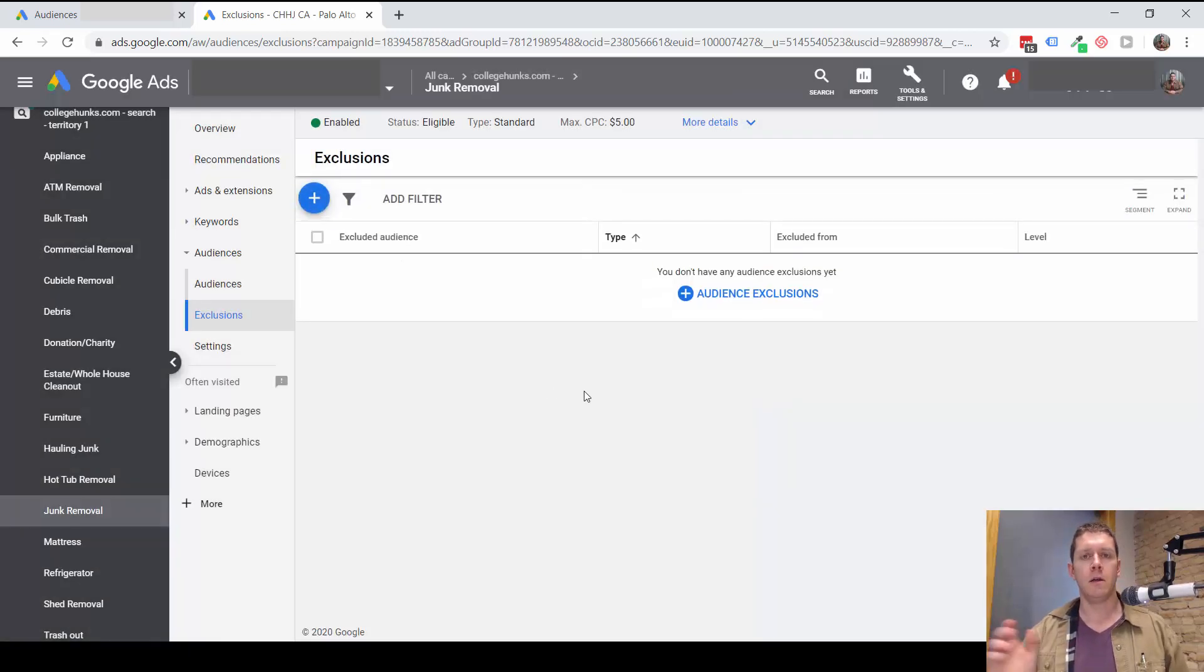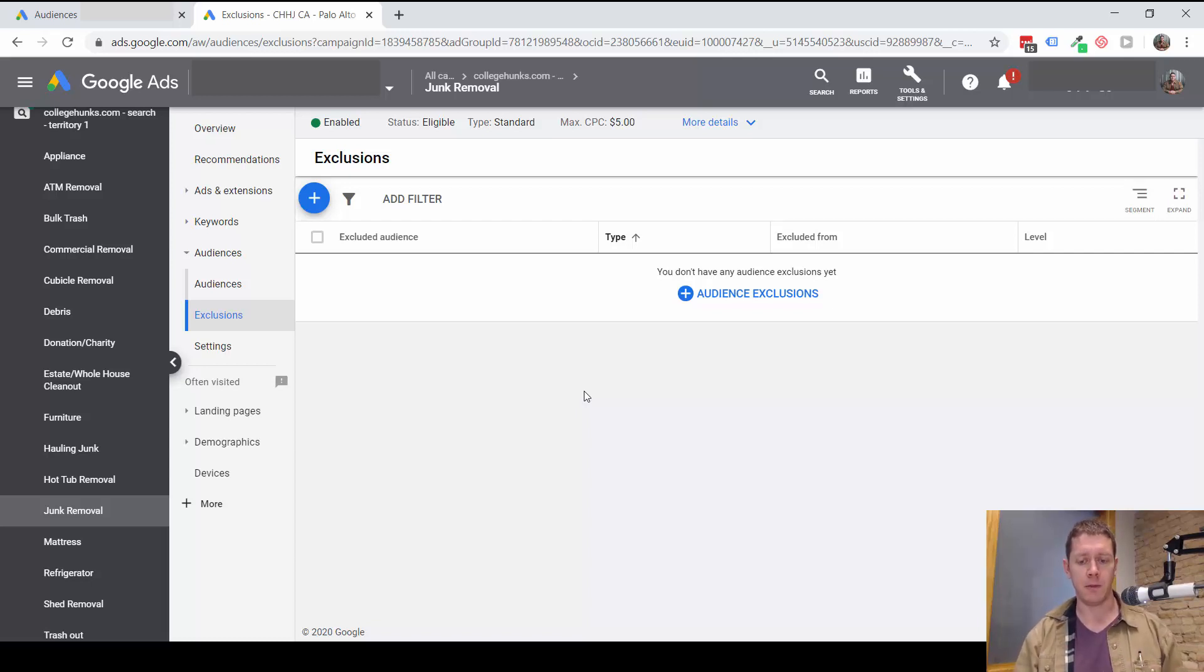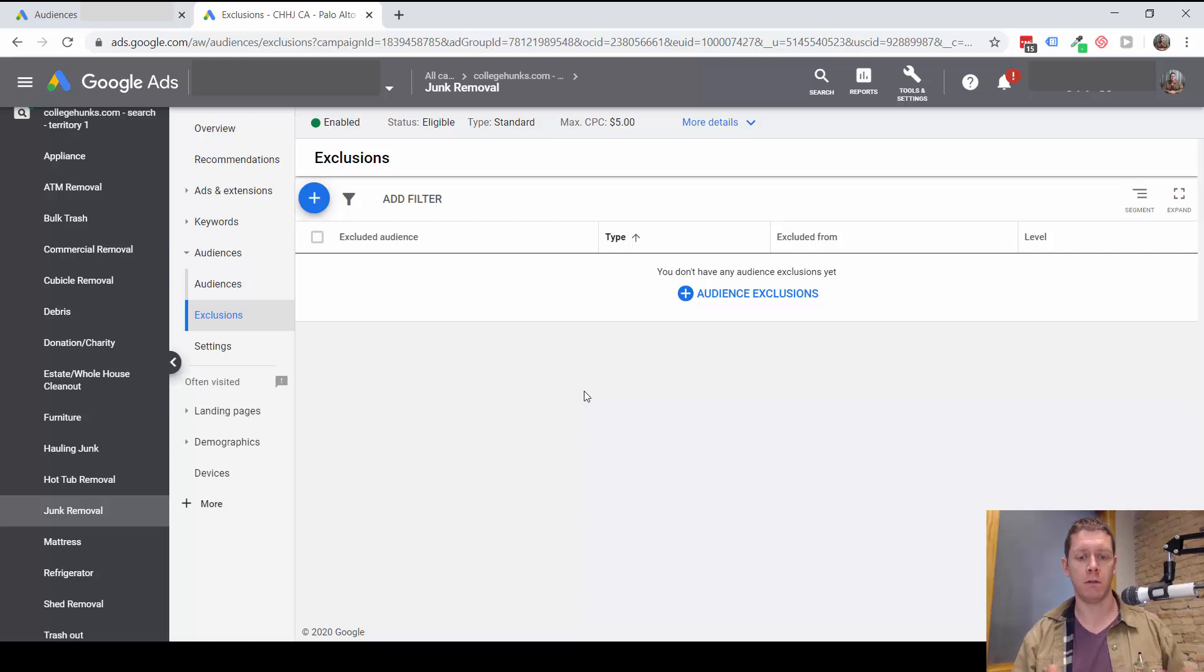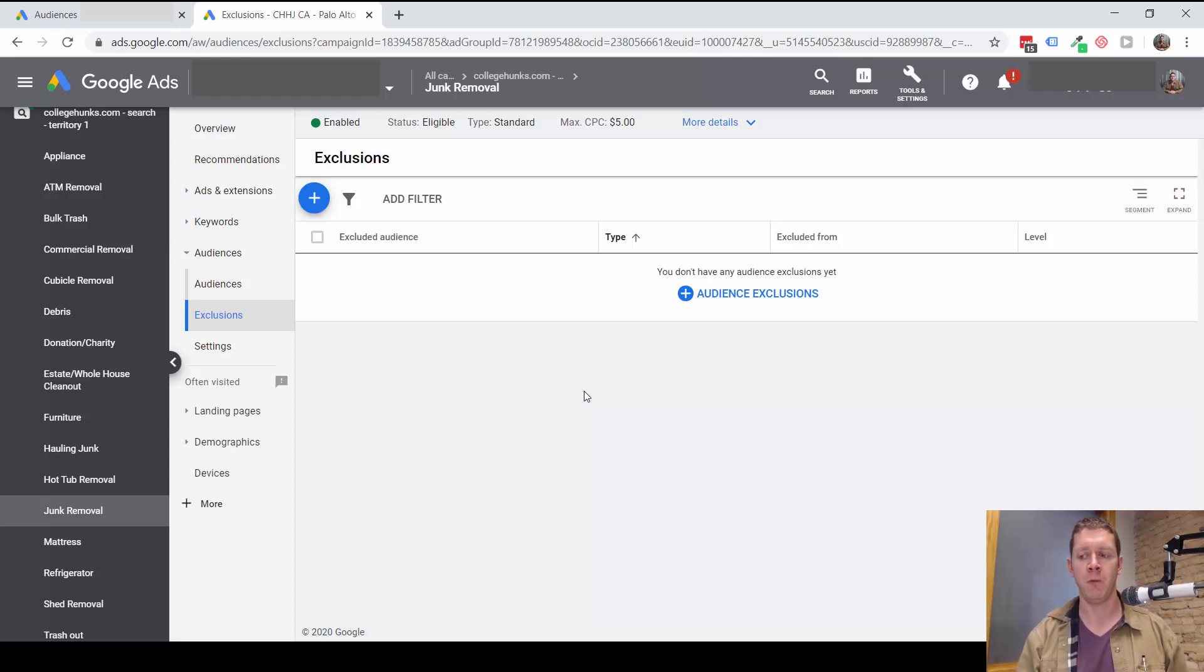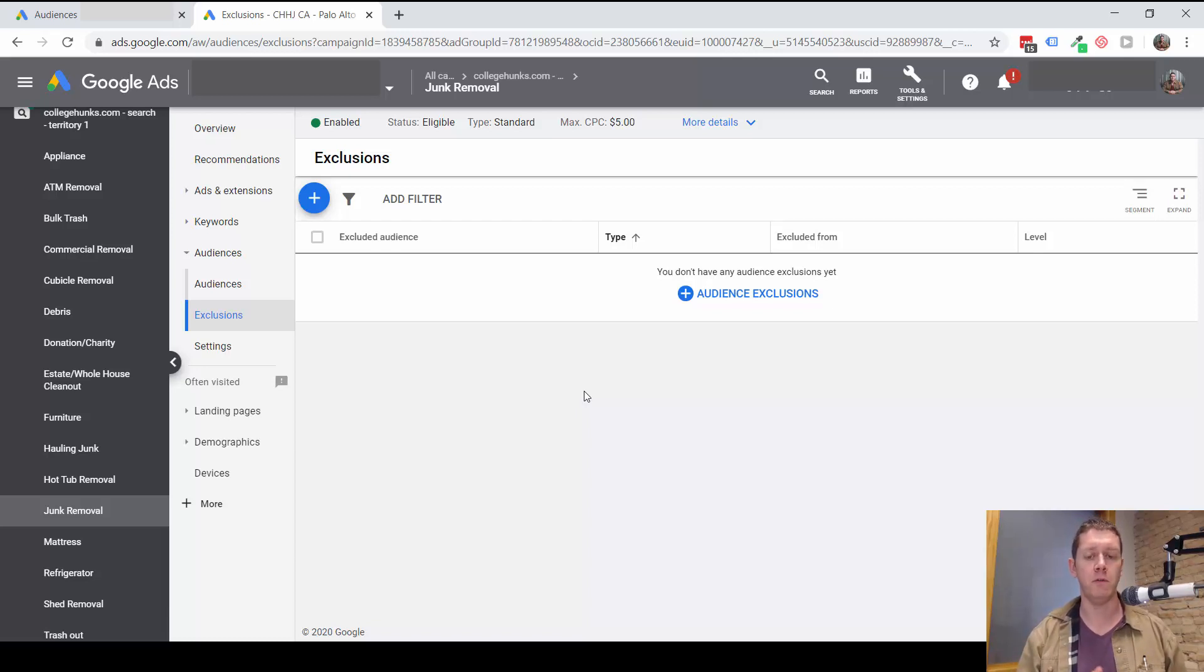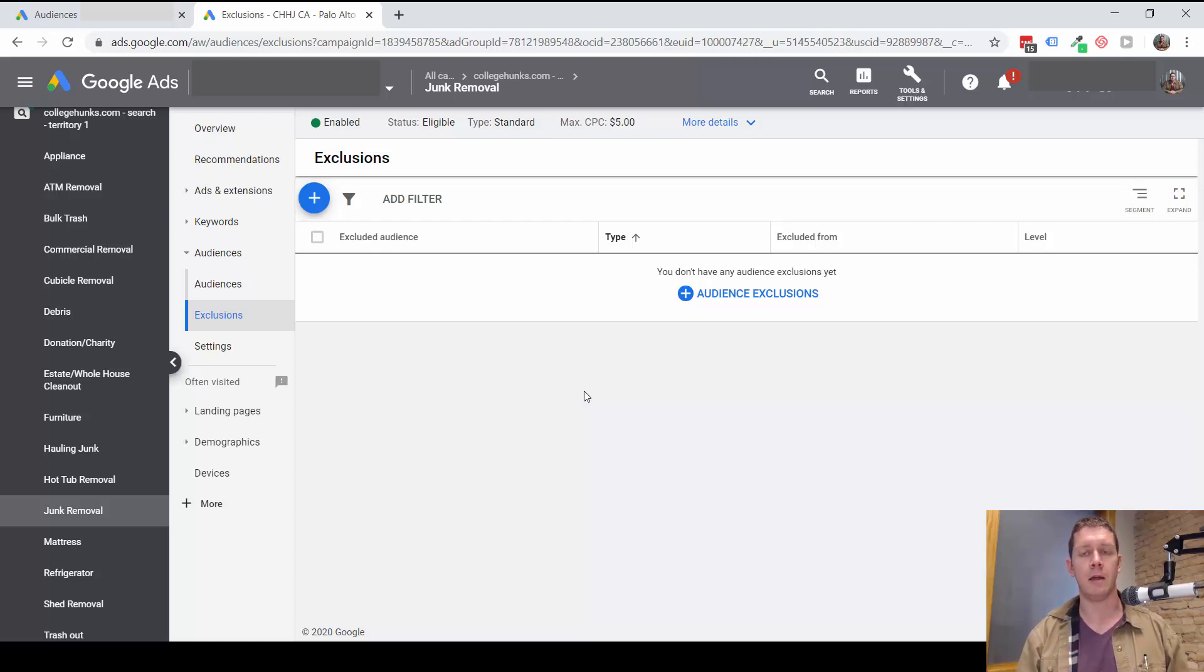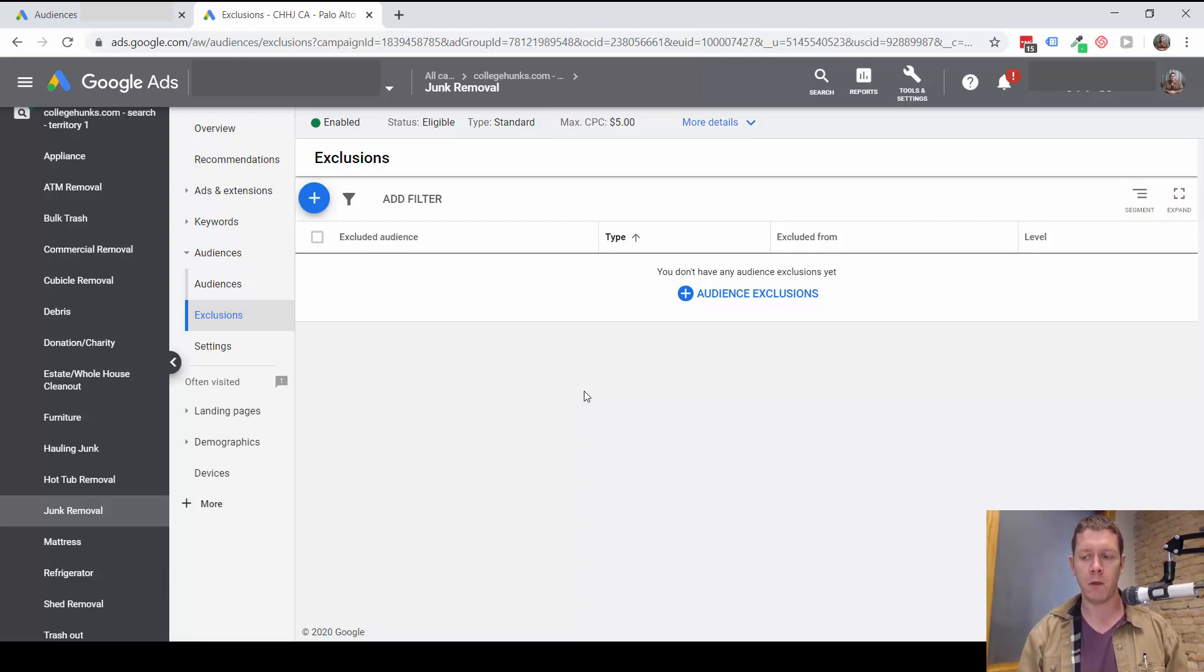So take a look at your audiences. If you haven't added any before, find some that you can add and just observe and see what happens with those over time. If you are targeting audiences, take a look at the results. Think about cleaning those up, removing some audiences, possibly excluding some audiences and possibly adding some new audiences to observe.